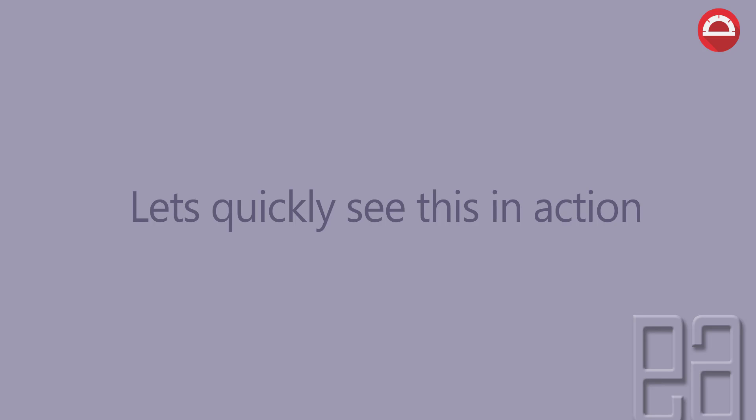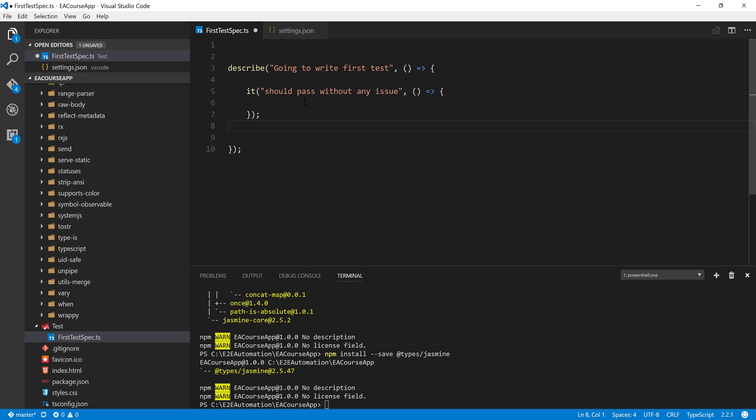So we will quickly see this in action from our next video onwards. But for now, I will quickly show you a very high level overview of how to write the expect and match in our Visual Studio Code. So for that, I'm going to flip to Visual Studio Code. So this is the same project which we were working on in our previous video.